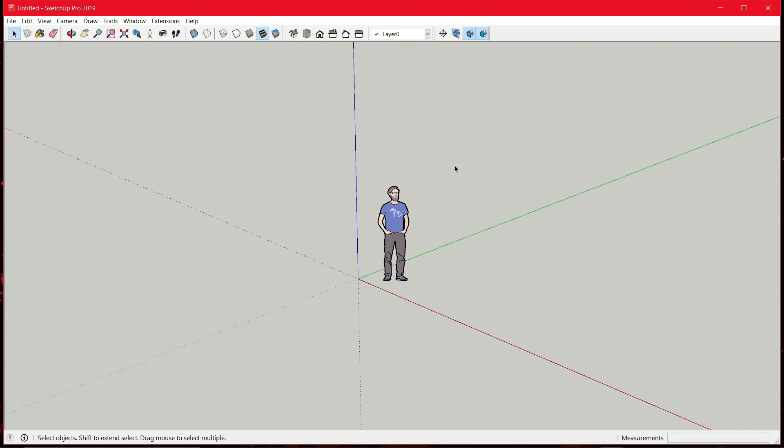Hello guys, Nilesh here back with another tutorial. So today in this video, I will show you a useful plugin that will be helpful for people who are using Sketchup version lower than 2020.